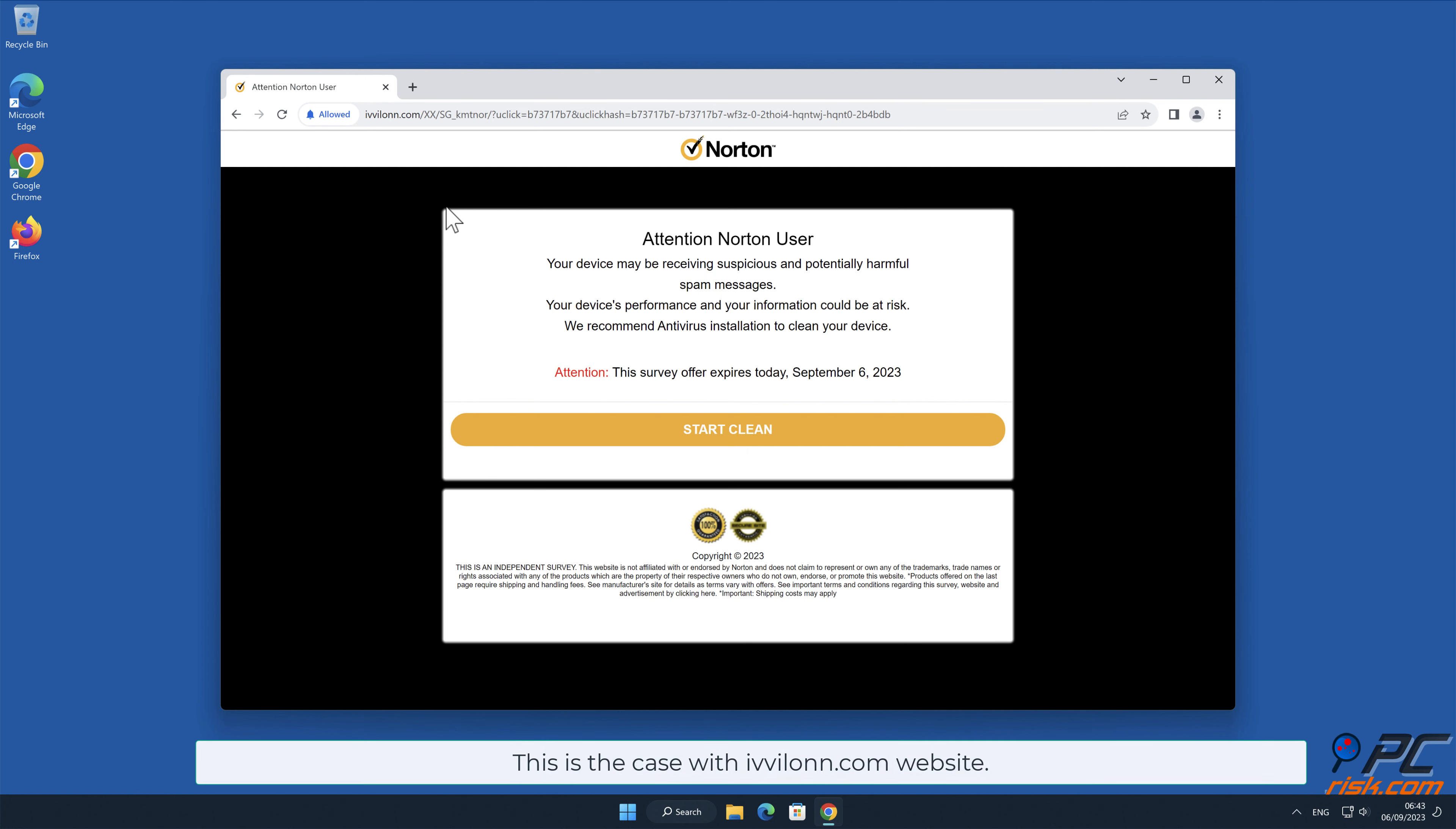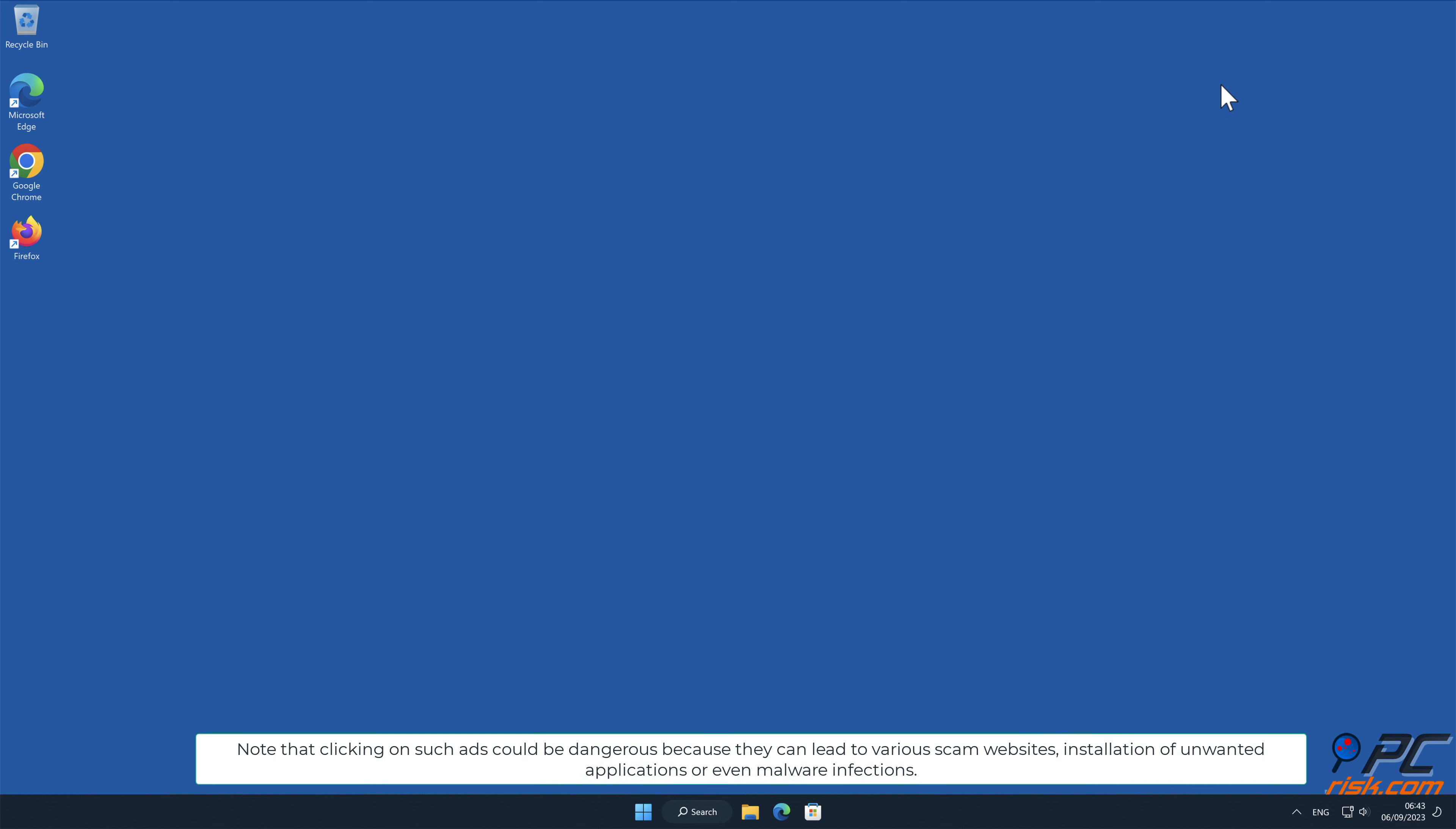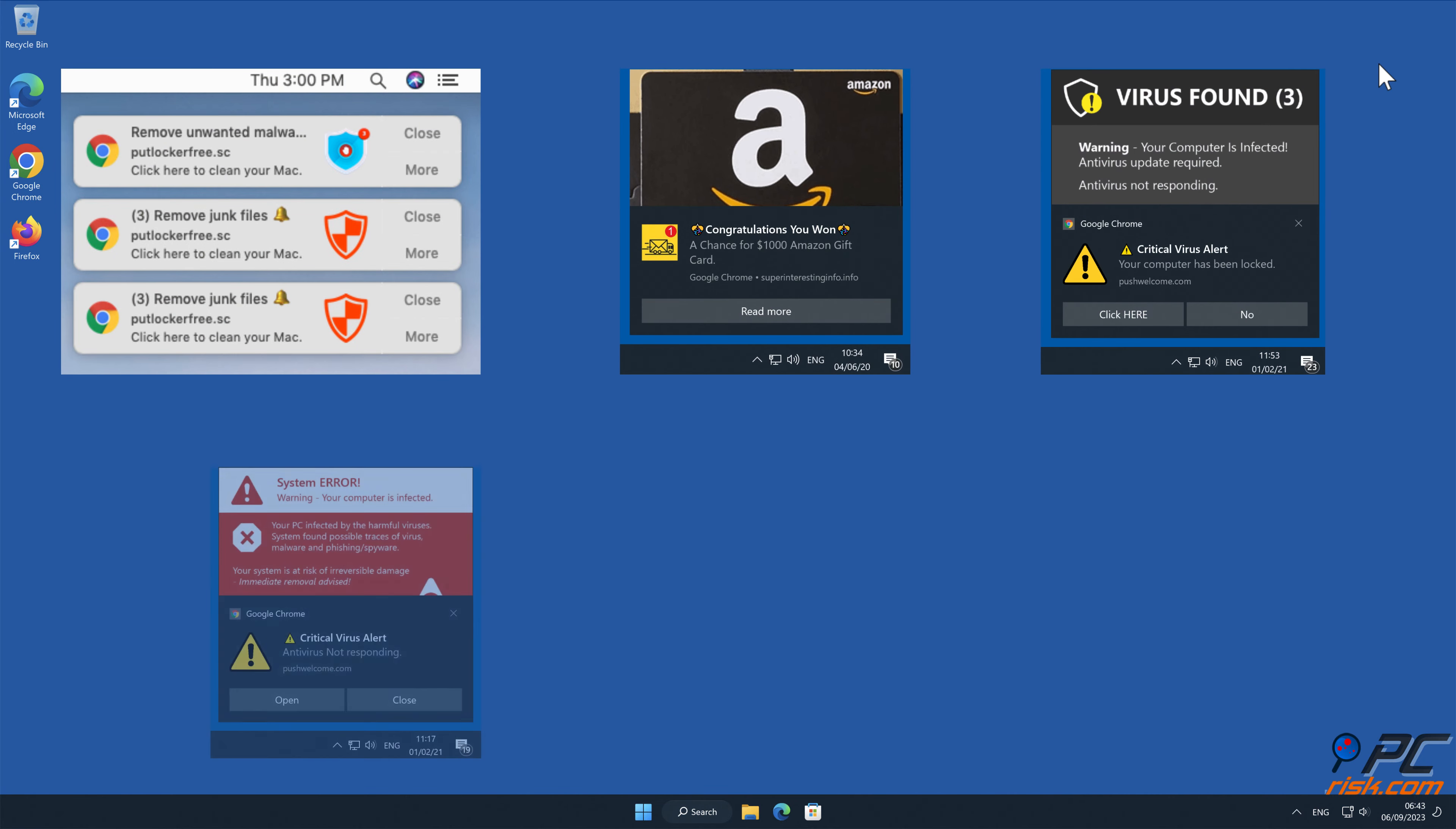This is the case with ivviolin.com website. Note that clicking on such ads could be dangerous because they can lead to various scam websites, installation of unwanted applications, or even malware infections.